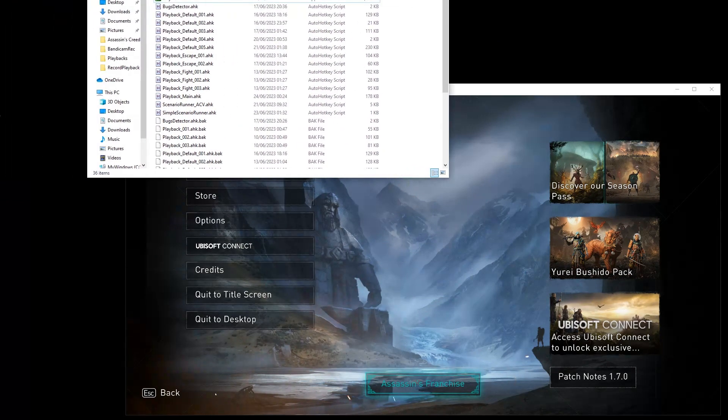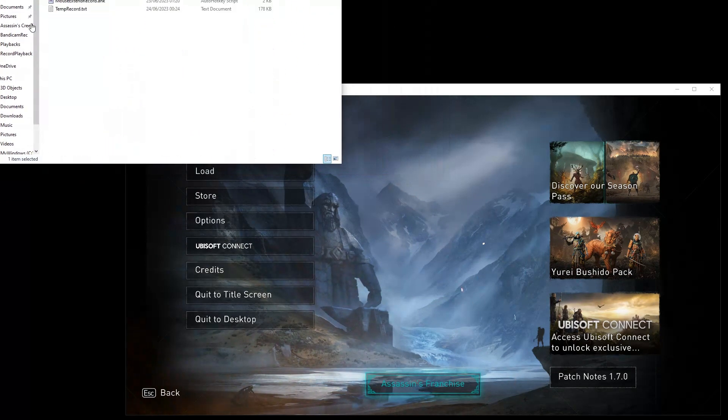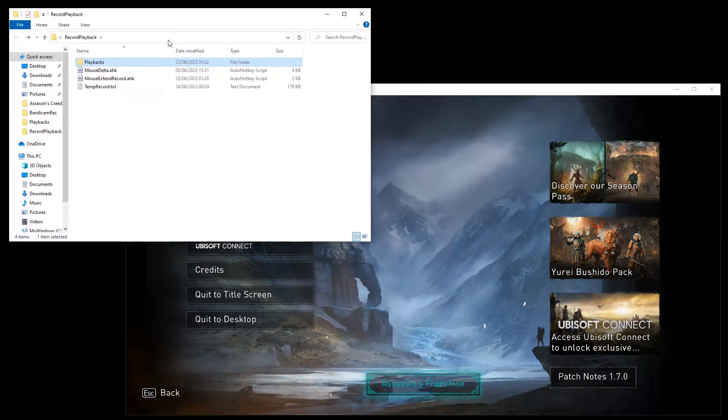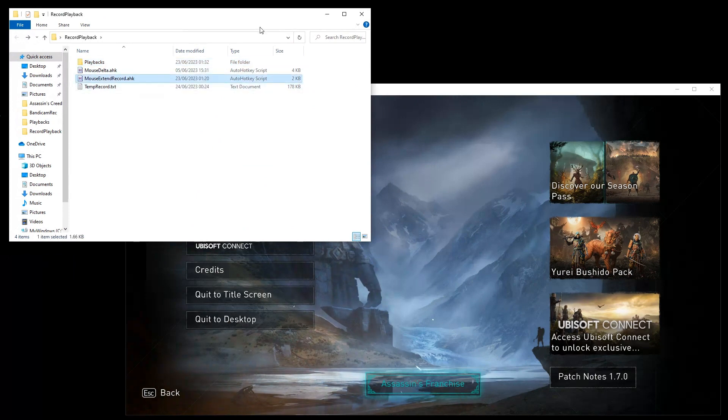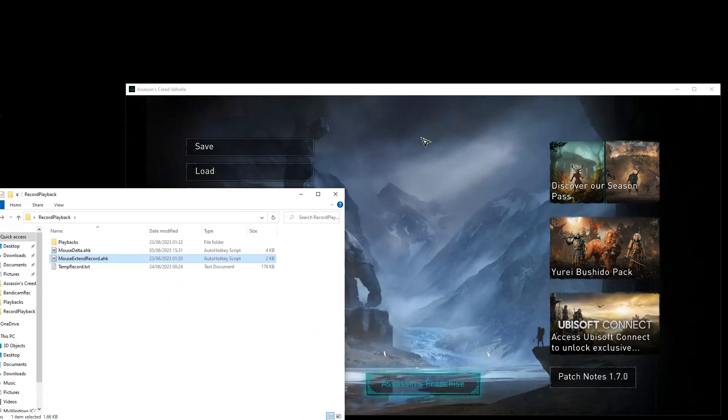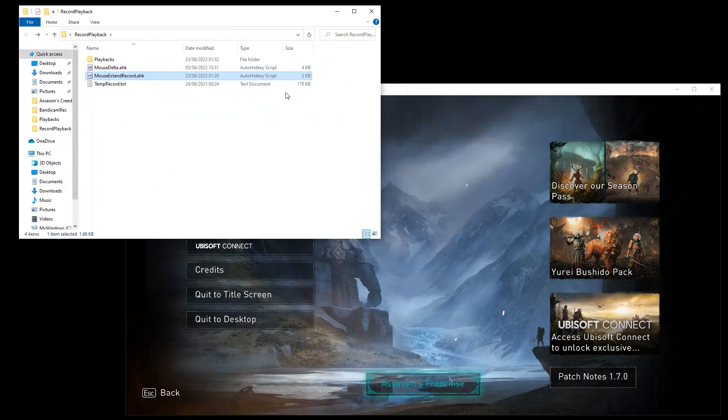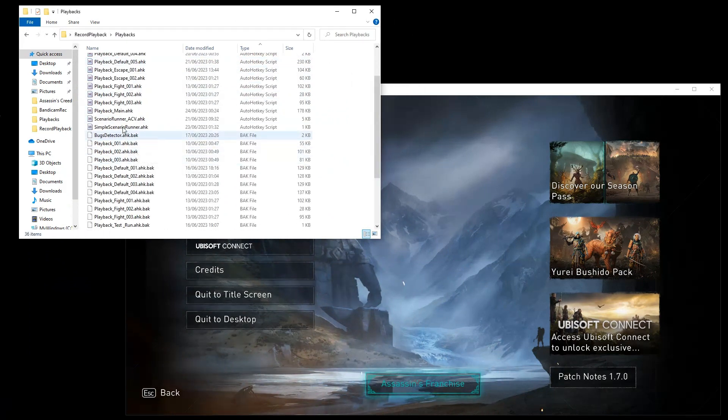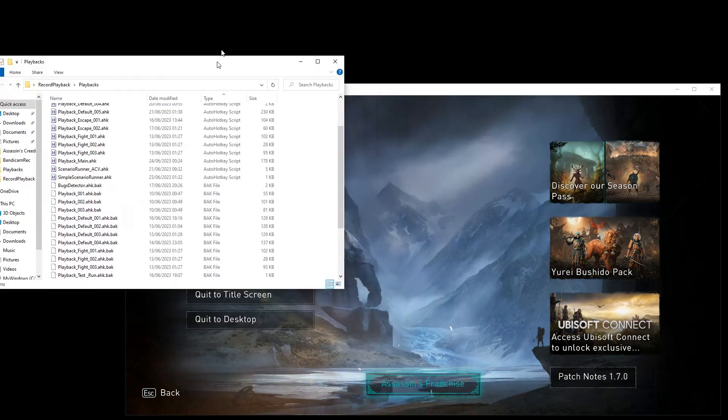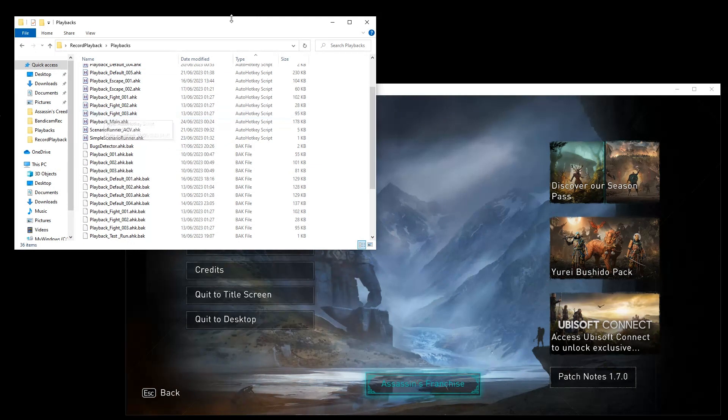So how this works, basically we have two main components. We have a recorder. First of all you will record some actions in the game, then you can play it back with a special scenario runner. And I will also present you a more extended version based on some kind of image recognition based on UI.